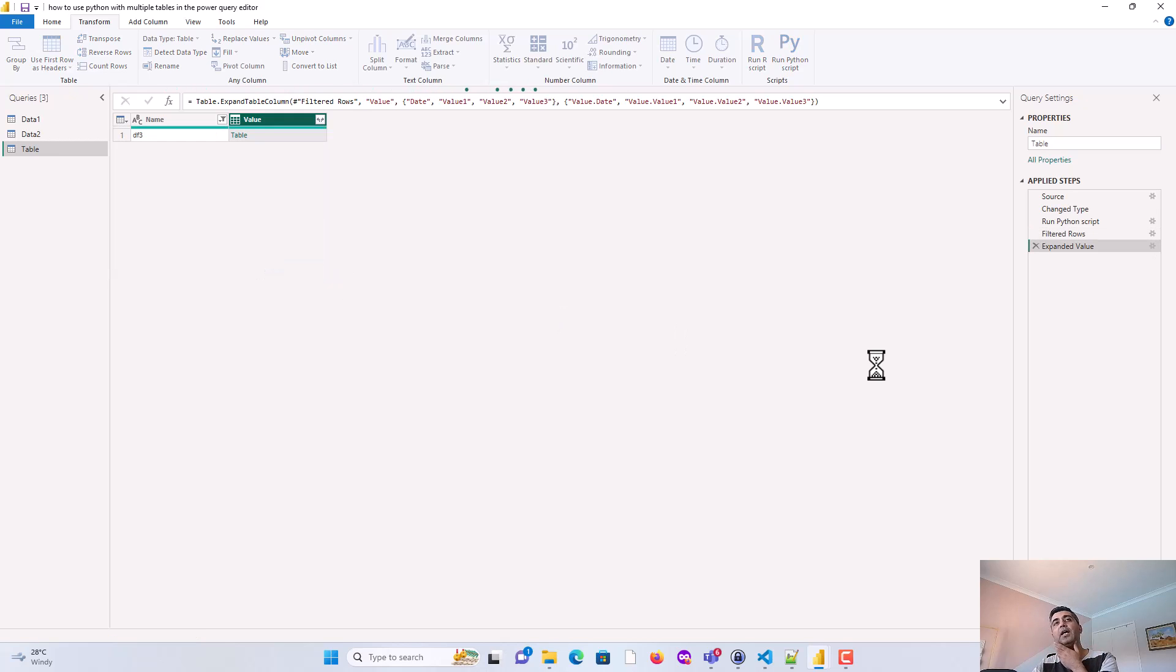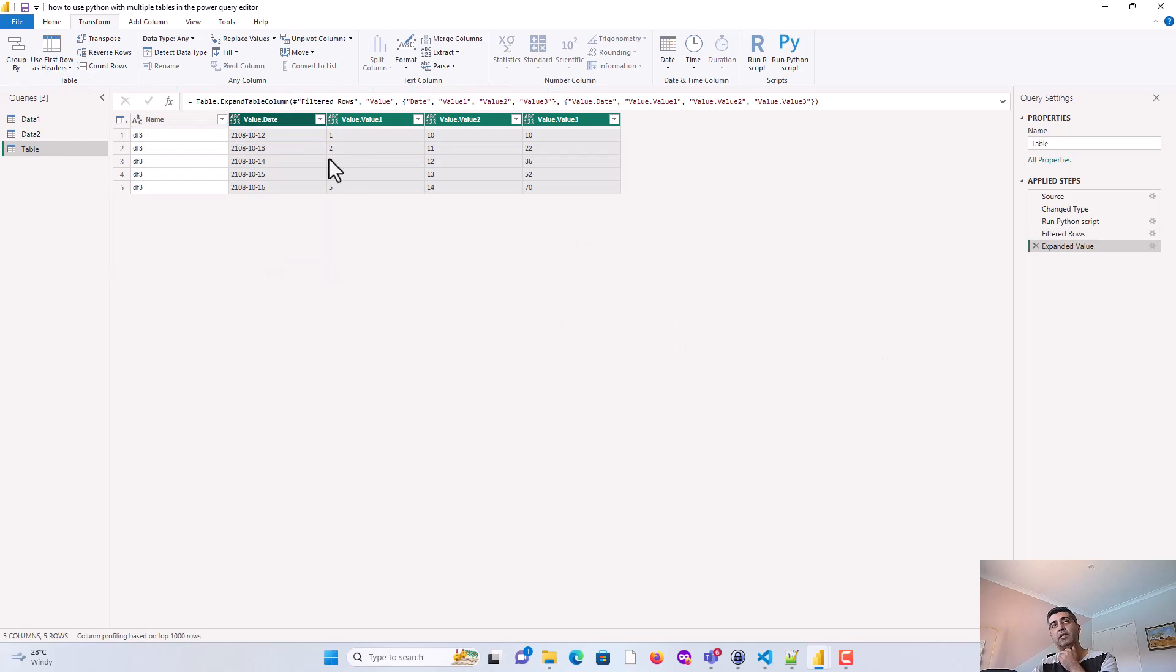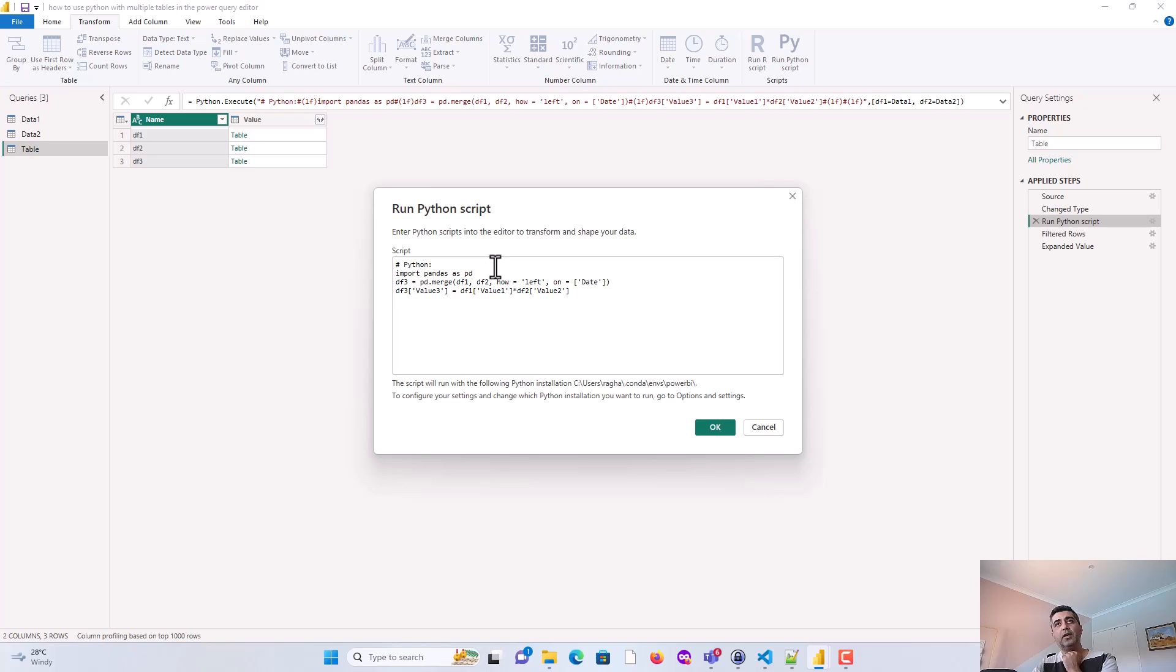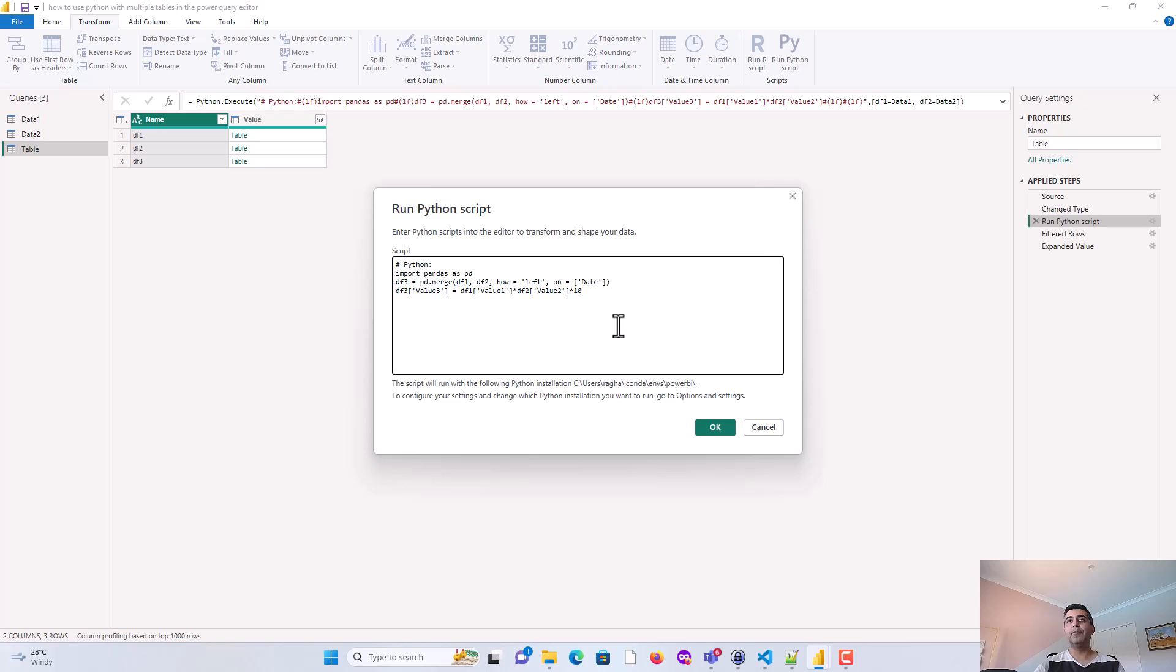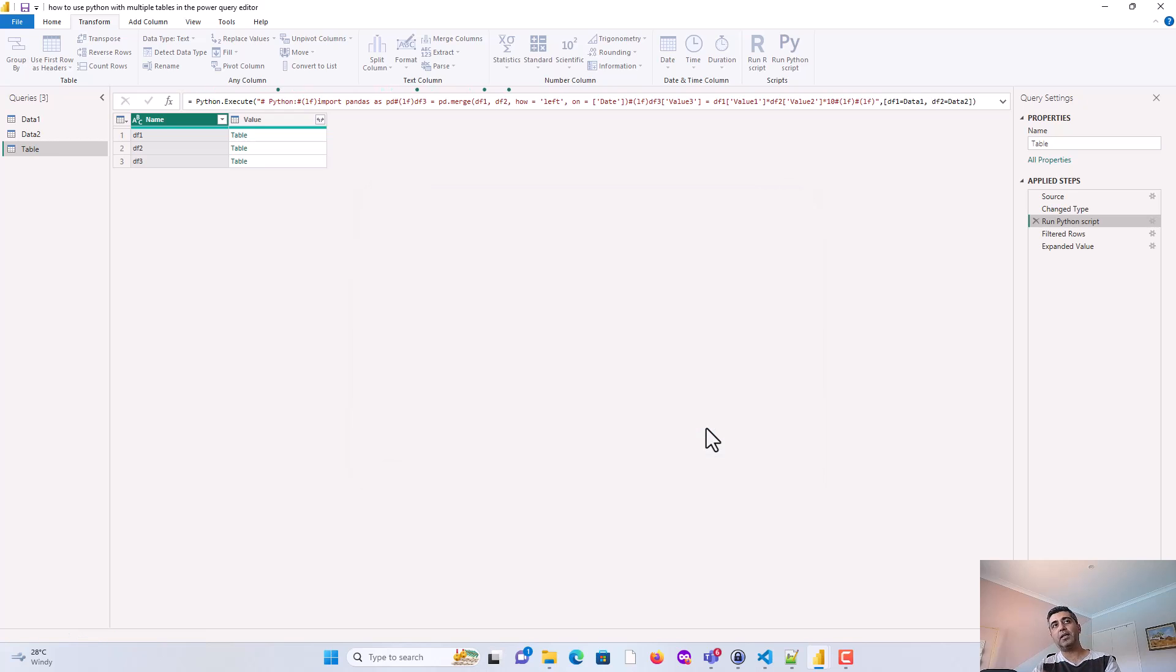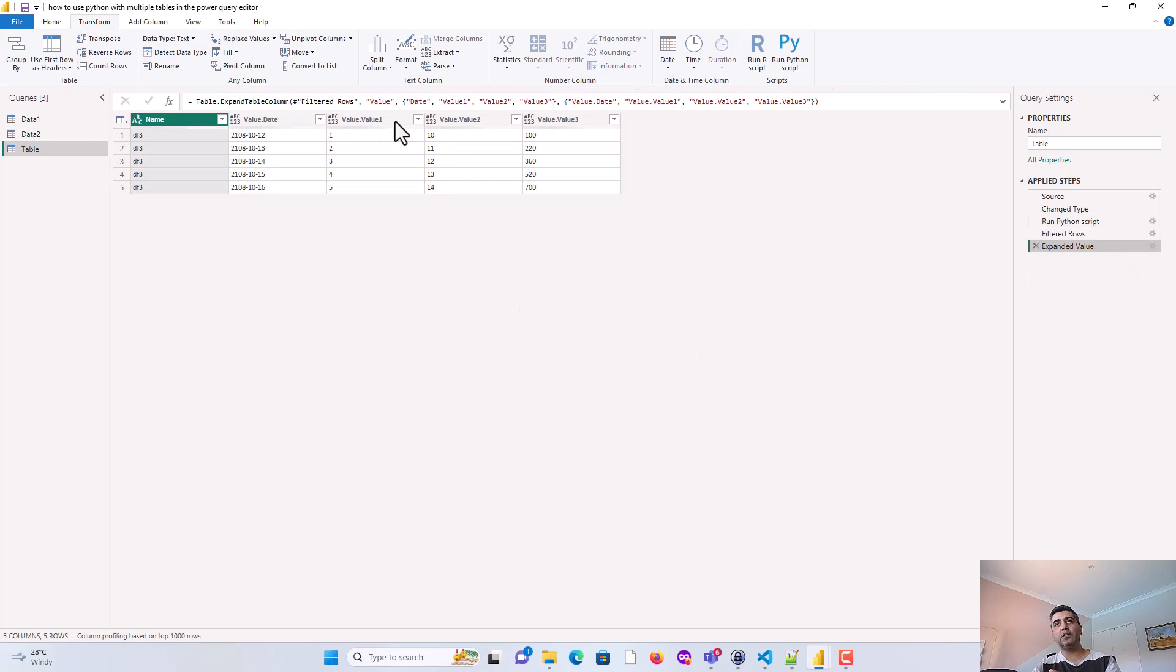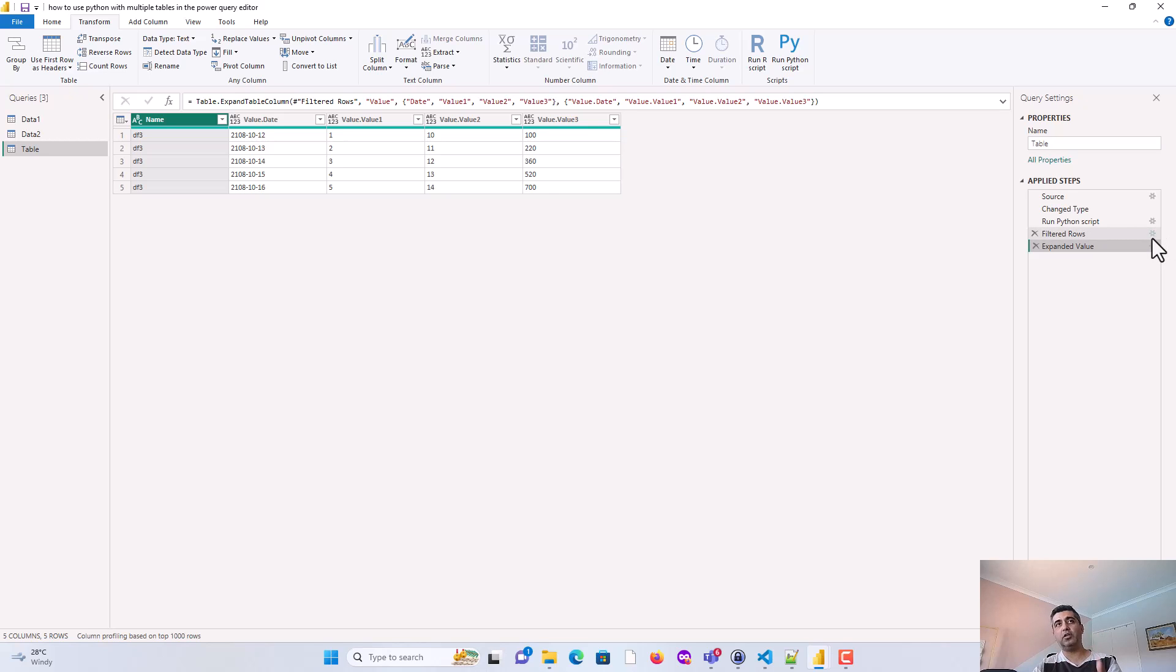And all I've done is I've expanded this. So you can see now, it's giving me, this is the joining field that I use. This is value1, this is value2, and this is value1 into value2. So let's just go back here again, and you can see this is a value1 into value2. So if I multiply it by maybe 10, you'll see value3 would be automatically becoming bigger. So let's just go to expanded value, and you can see now. So it's 1 into 10 into 10, 2 into 11 into 10, and so on and so forth. So essentially, you can add more and more logic should you wish to manipulate or Python is your tool of choice.